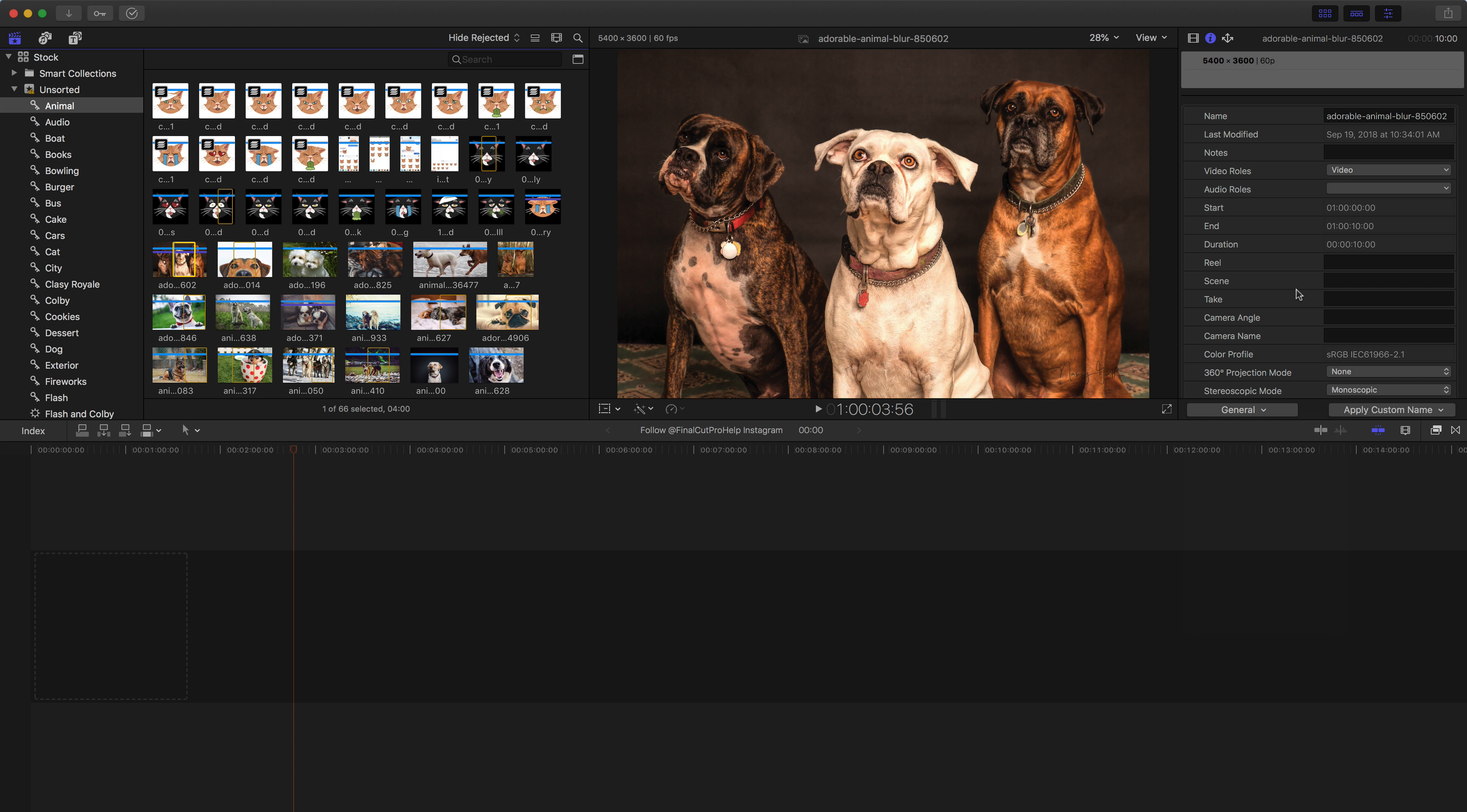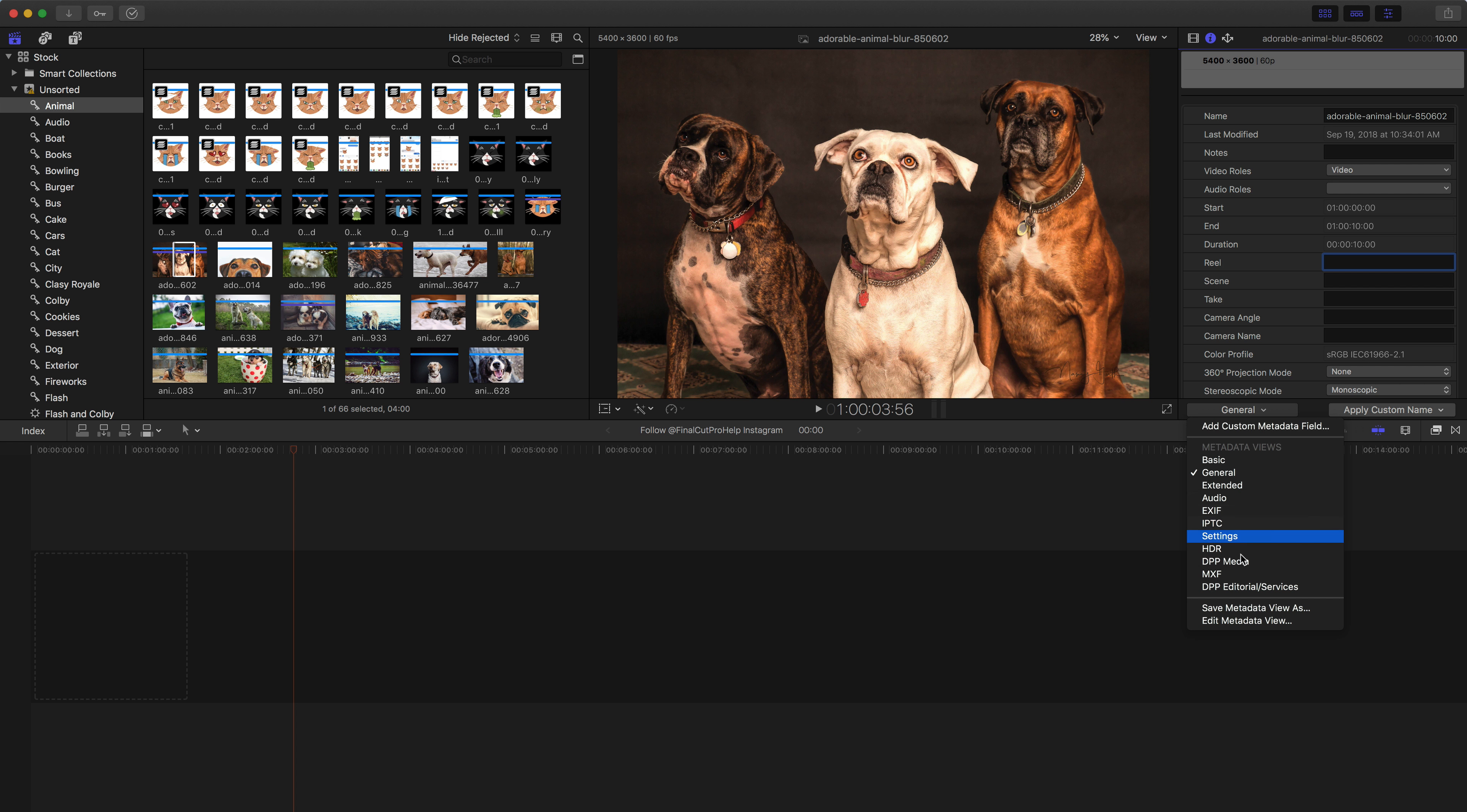So you can view general information, which adds in things like real scene, and you can just click in these fields to add in information. But you can also go down and view more detailed information, like EXIF information, which is data coming off of the camera, and some more data that some of your cameras may include this information, some of it may not.